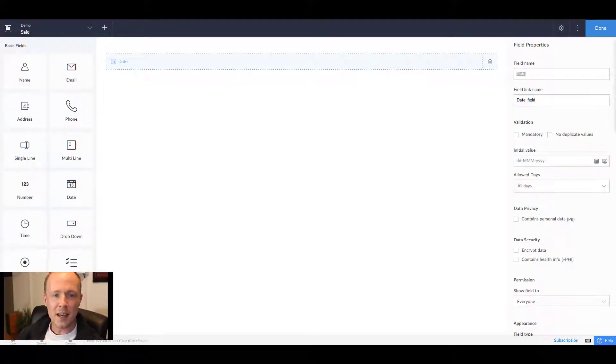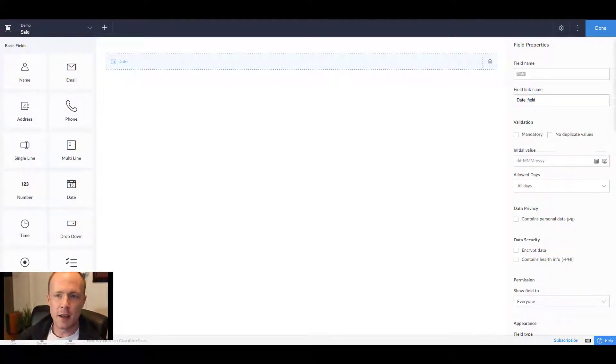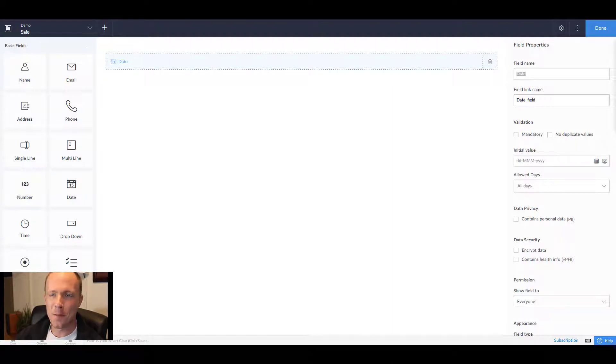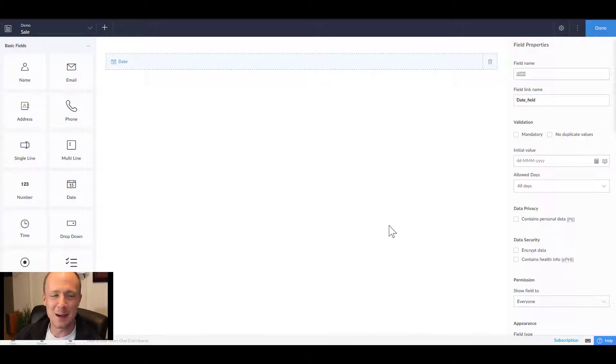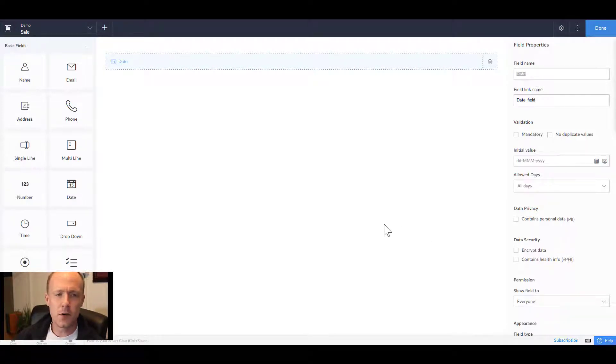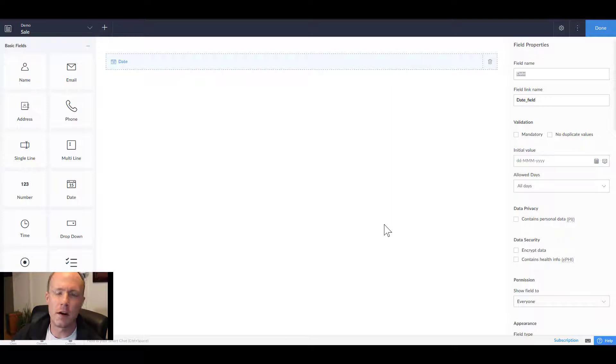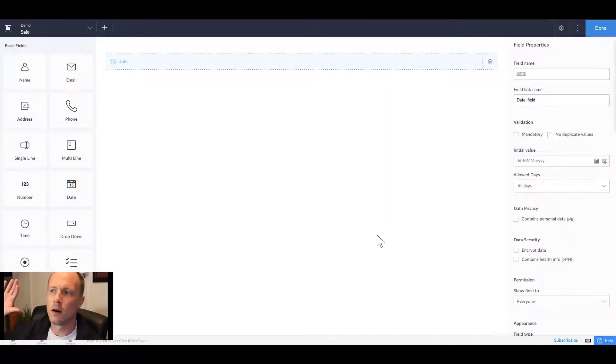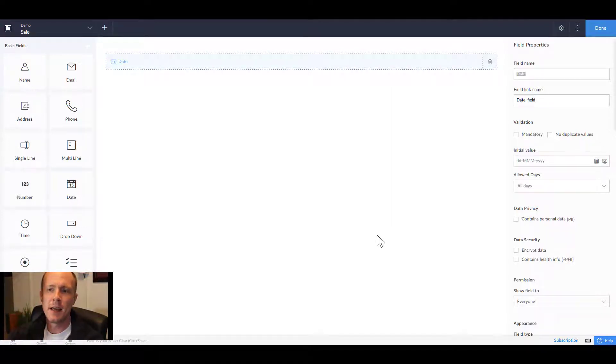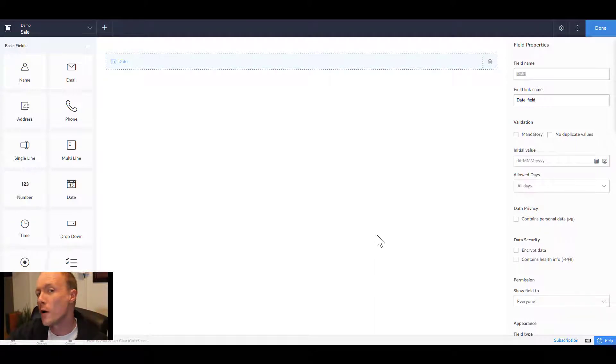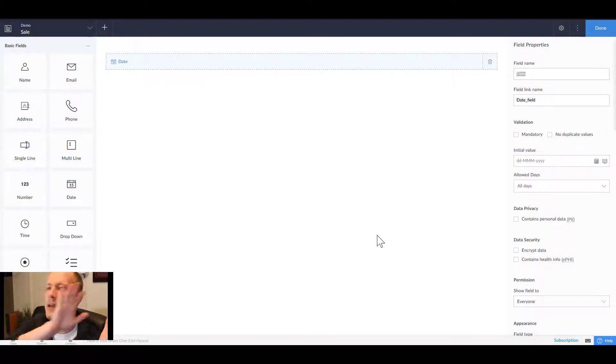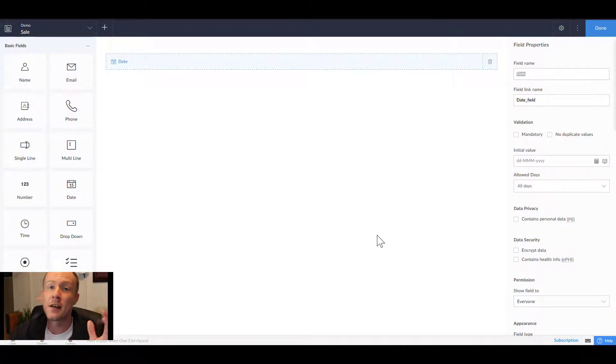We're back in Zoho Creator and in front of us is the sales form, the one that I had mentioned in the previous video that is very incomplete. The reason for this is because sales are essentially a marriage between a lot of different entities.